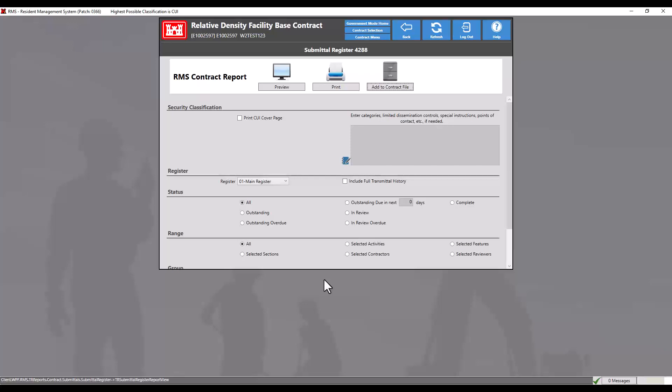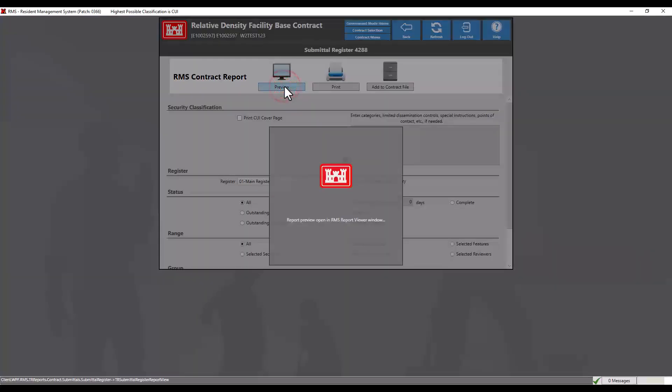To export a report, you must first preview the report. Since we are happy with our filters and sorting choices, let's click the preview button.